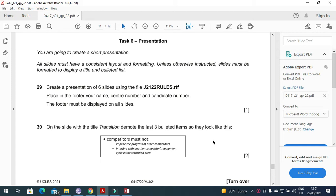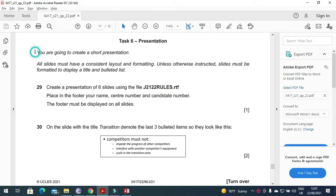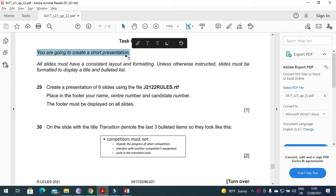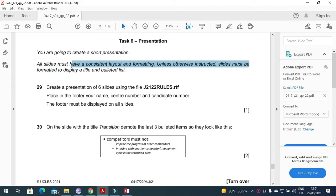Today I'm here to explain Cambridge IGCSE ICT 2021 May June Paper 2.2 presentation part. In this part of the question they mention that you are going to create a short presentation.